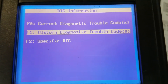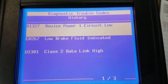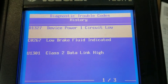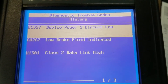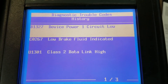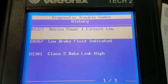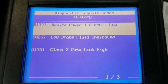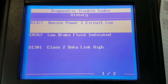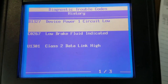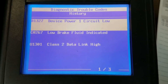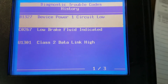Nothing stored in the body module current codes, so we're going to check history codes just to make sure, since this is an intermittent problem. We do have a couple of codes here that could possibly be an issue: driver power one circuit low - and he was complaining of his brake light indicator coming on - and a Class 2 data link high. We'll have to look into any of these codes. I would say this is probably related to the customer's concern of losing power steering and the brake light indicator coming on randomly.